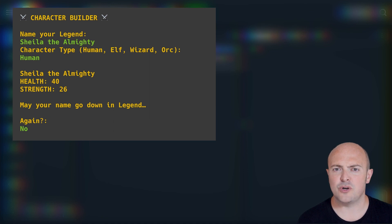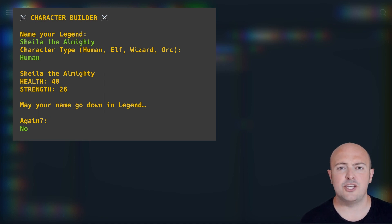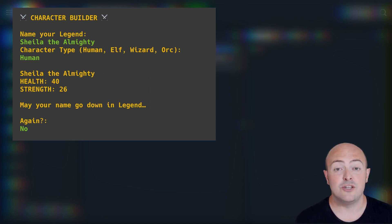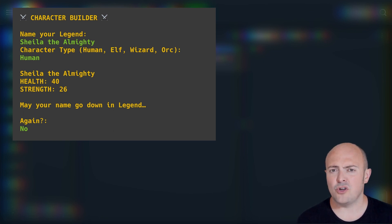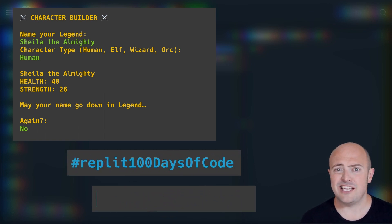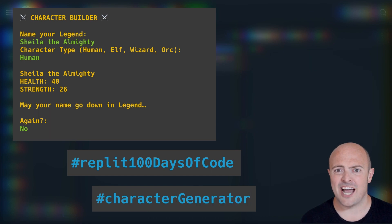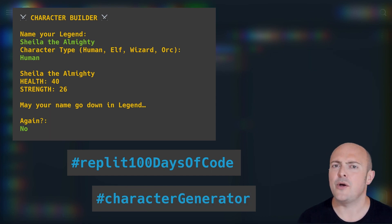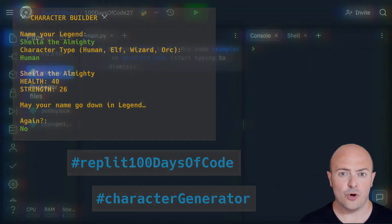When you've built your character generator, I'd like you to share that with us in the community using the publish command. And also, pop that hashtag repli100daysofcode, and maybe sneak in a second hashtag character generator so we know exactly what you're doing.